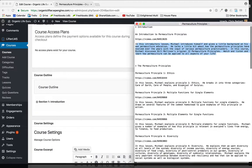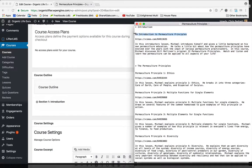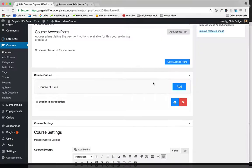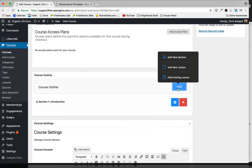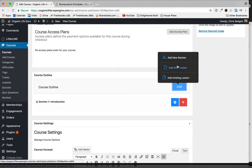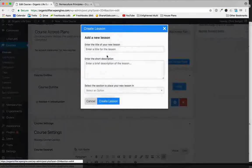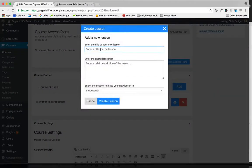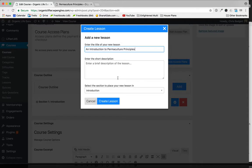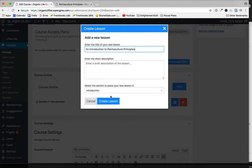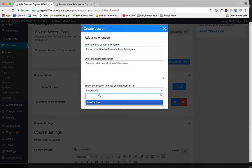My first lesson is called An Introduction to Permaculture Principles, so there's a bunch of copying and pasting that's going to go on here. I'm going to add a new lesson. In this case, I'm not actually going to use lesson descriptions, but you can, and that'll just display a short snippet of information on the lesson tiles, which we'll look at in a little bit. You can see we're adding this to our only section called Introduction.